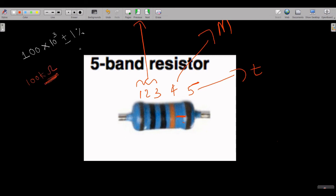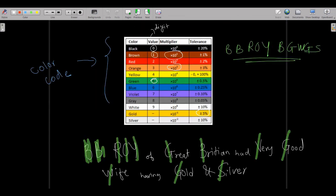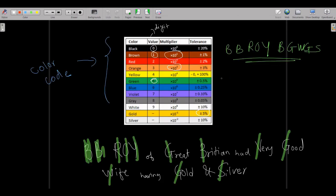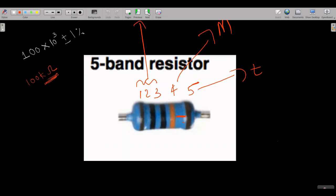So this five-band resistor is a 100 kilohm resistor with ±1% tolerance. You should always write the ohm symbol (Ω) for ohms. I hope you understood the concept and the shortcut trick — 'BB ROY of Great Britain Had Very Good Wife Having Gold and Silver' — and also how to find the magnitude or value of resistors. We will meet in the next lecture with a new topic.